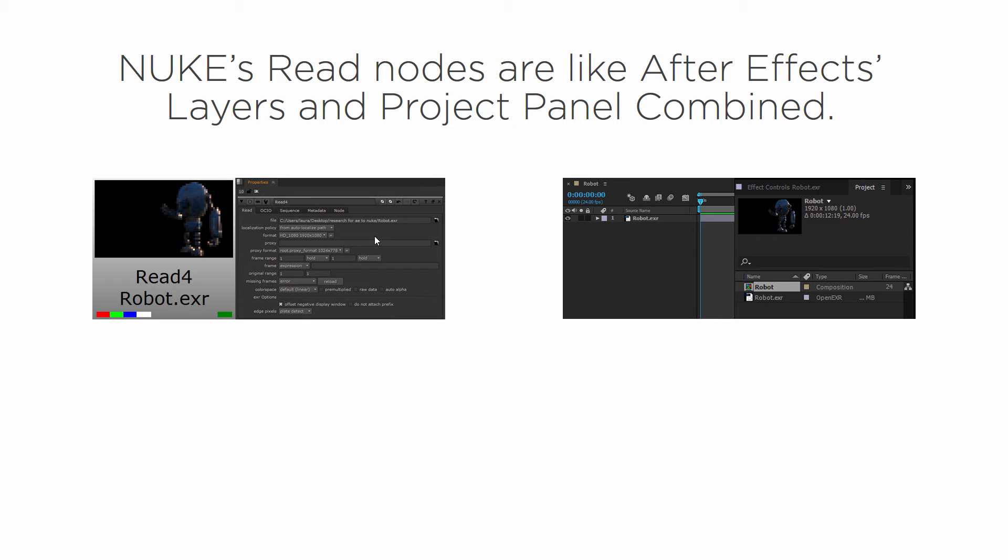Now in After Effects we've got layers and our project panel. So it's a little bit different.